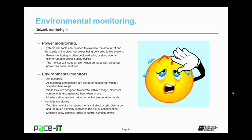Humidity is another item that network administrators need to keep in mind. Too little humidity increases the risk of electrostatic discharge, or ESD. But too much humidity increases the risk of condensation on equipment, and electrical components do not like that condensation. Humidity monitors allow administrators the ability to control the humidity level through proper means before it becomes an issue.